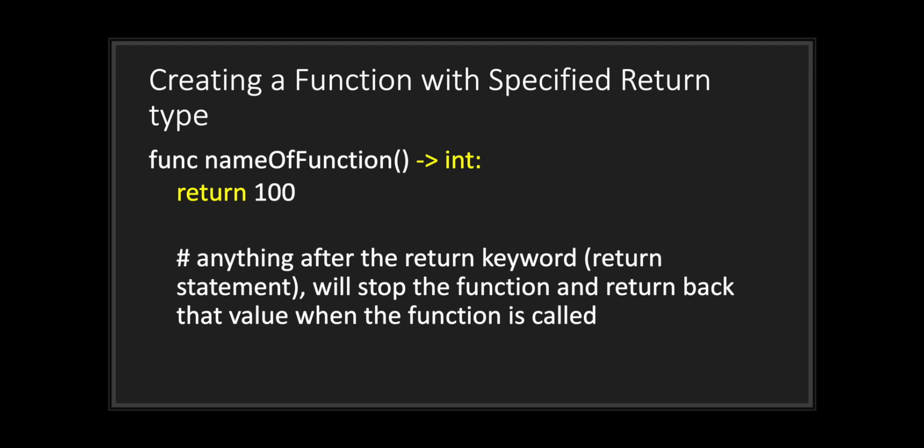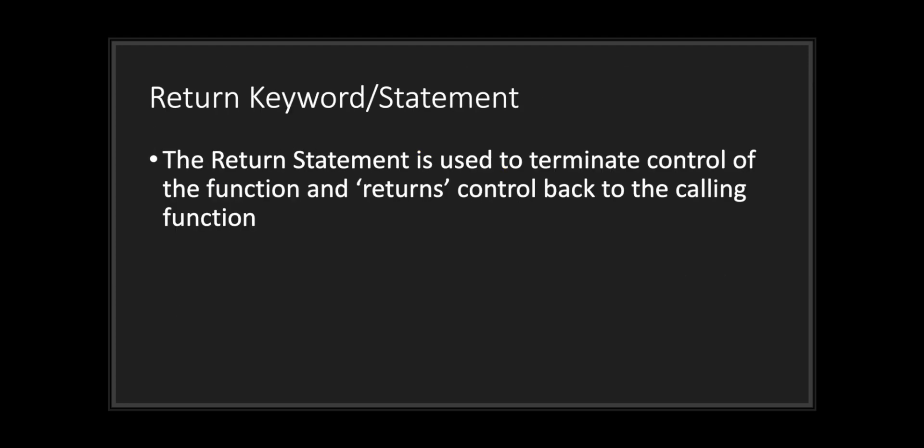Basically, anything after the return keyword, also referred to as a return statement, will stop the function and return back that value that's after the return keyword when the function is called. The return statement is used to terminate control of the function and returns control back to the calling function. You can use return statements to get out of for loops, while loops as well.